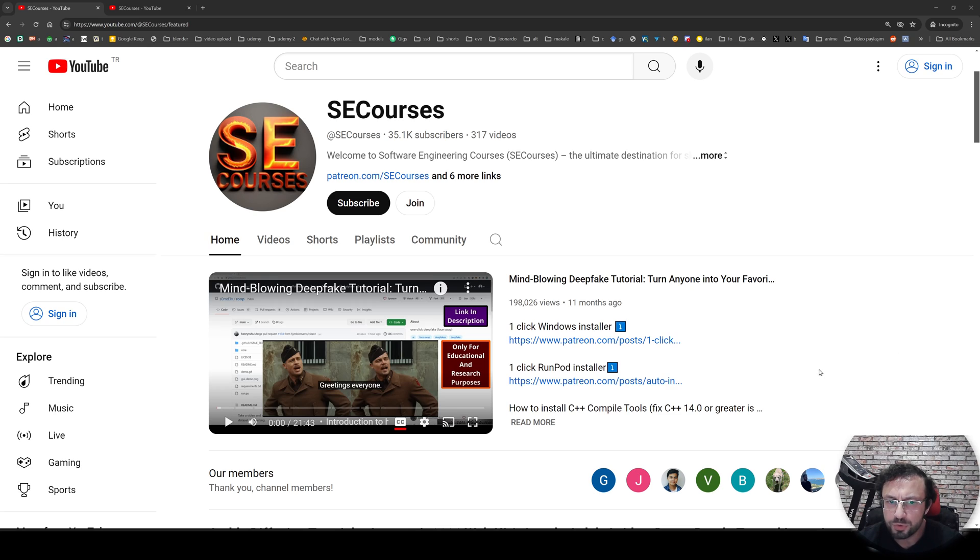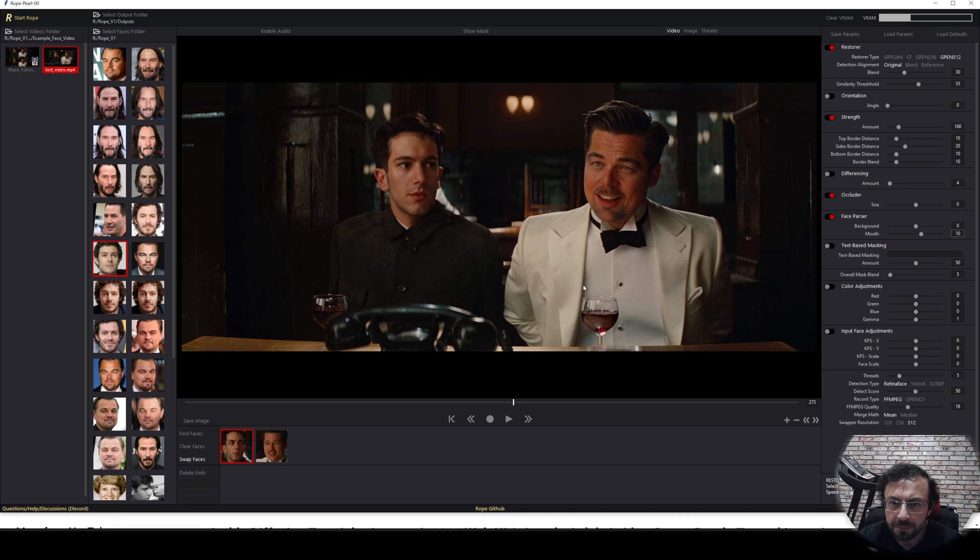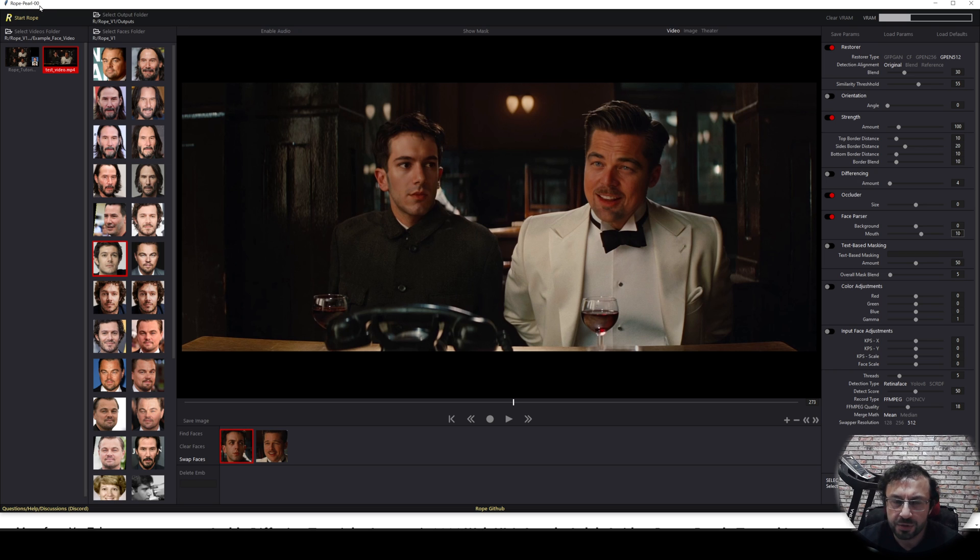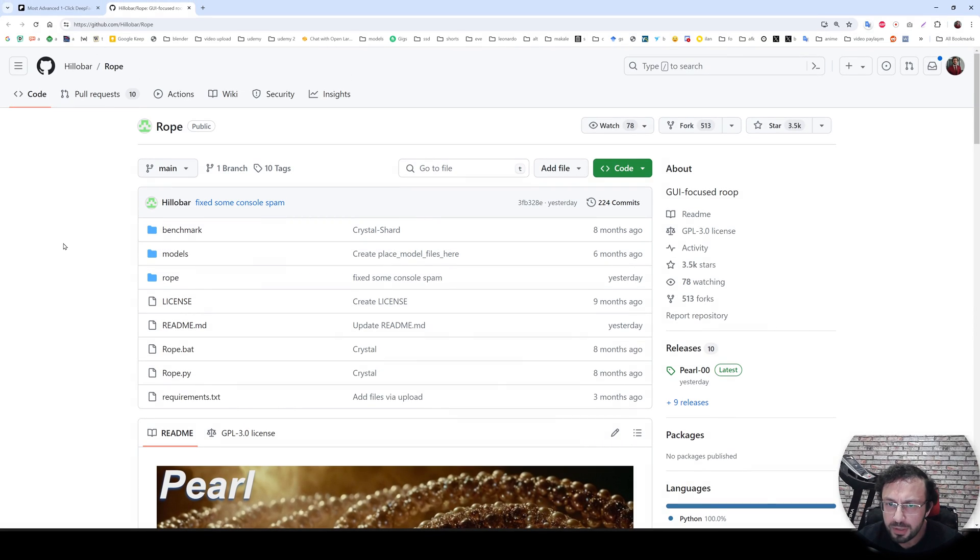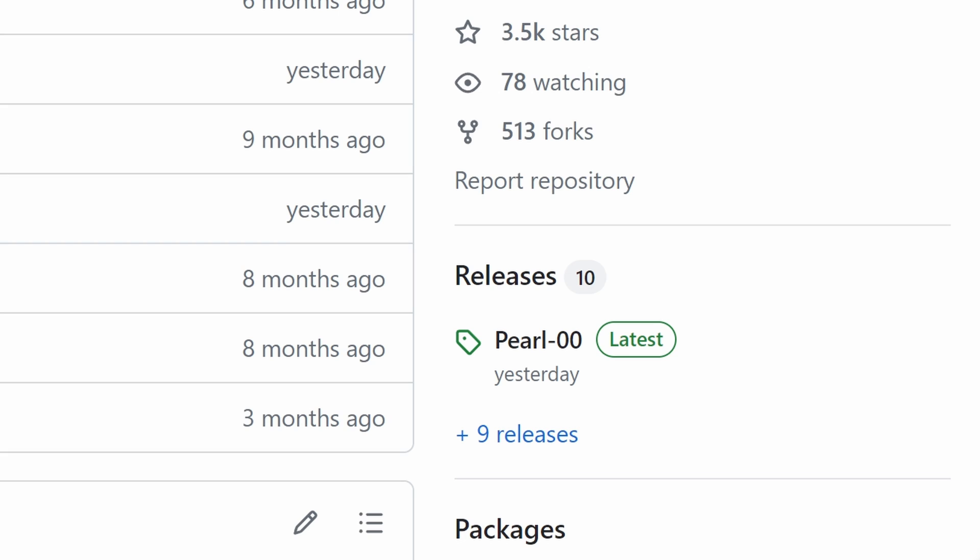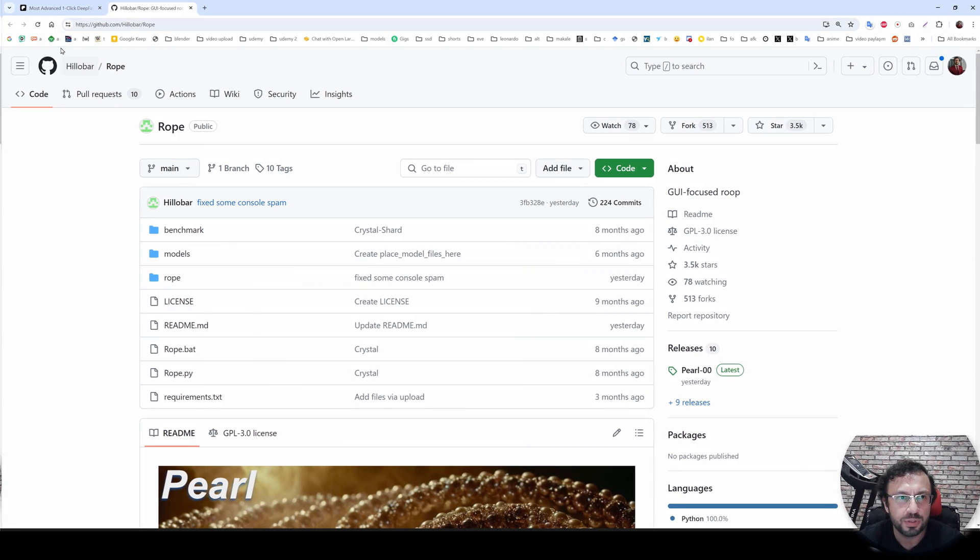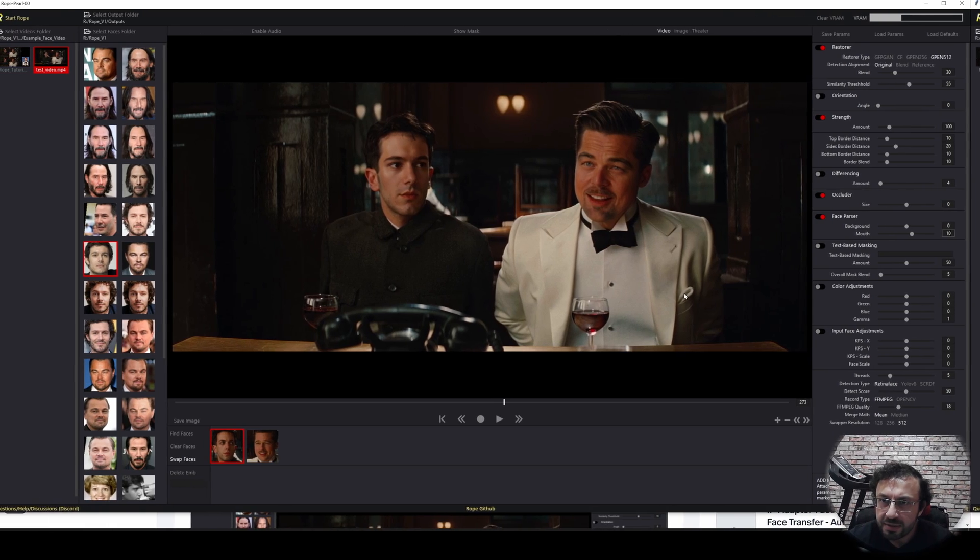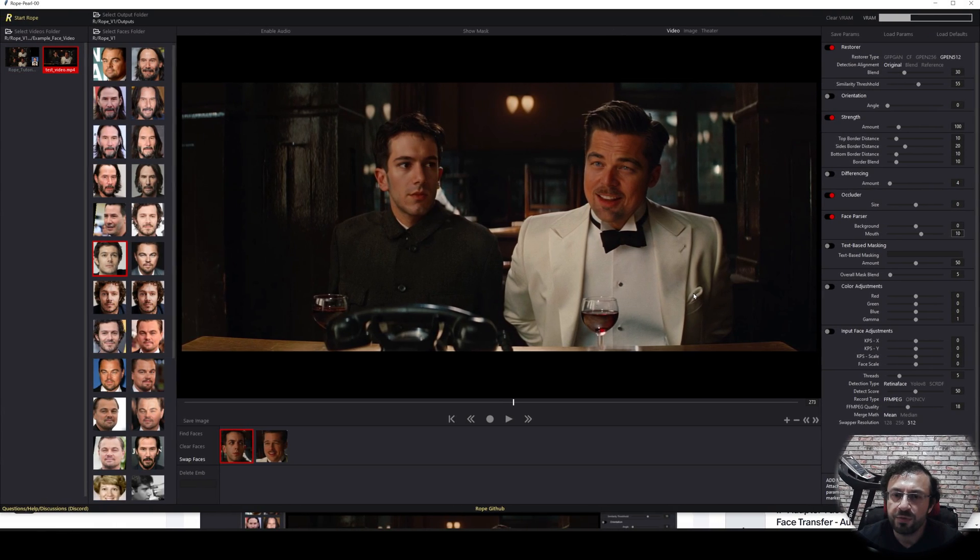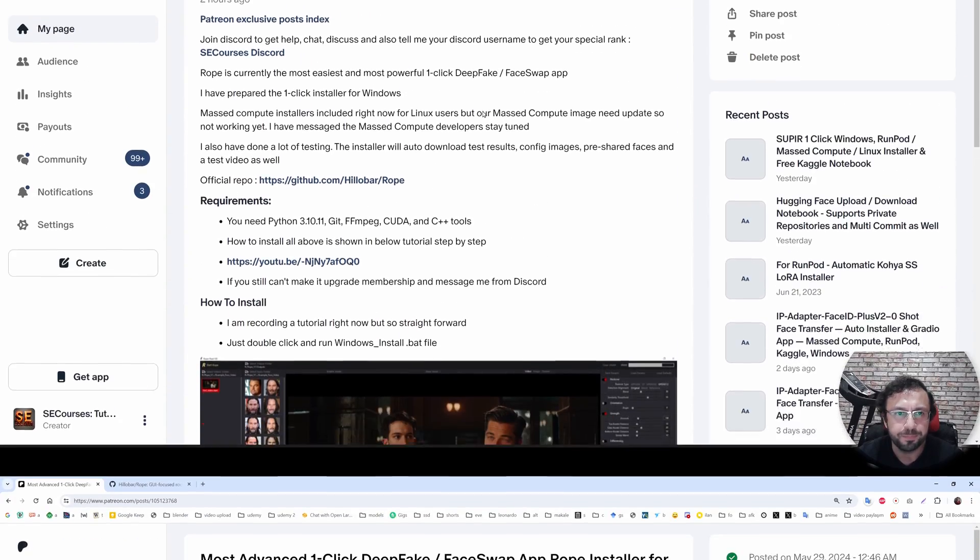It has been 11 months since we published our first deepfake tutorial and today it is time to update this tutorial with the newest application, Rope Pearl. Rope Pearl has just been published today and this application is many times better than our latest tutorial application. It is so much easier to use with so many new features. So let's begin the tutorial.